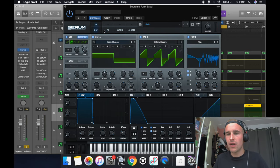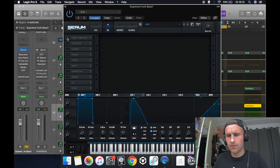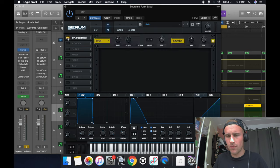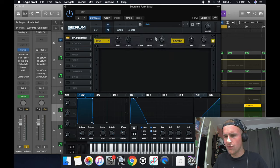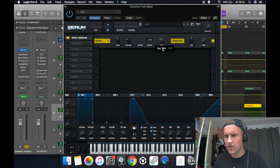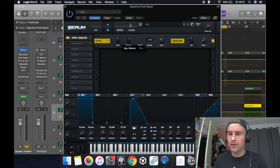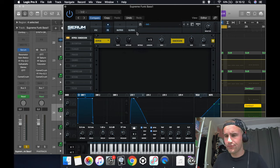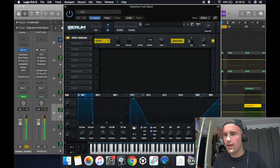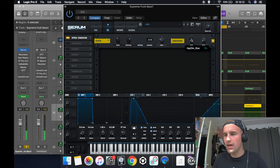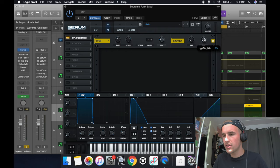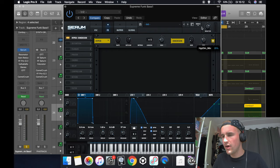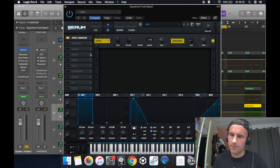And then we go to the FX section, so we put on hyper and dimension. For the hyper we use about 20% with a lot of detuning. And for the dimension we put it on about 3%, this is going to be the room of the sound. We put the mix on 25%.